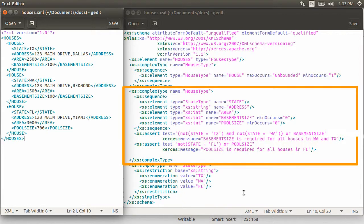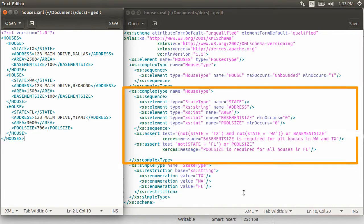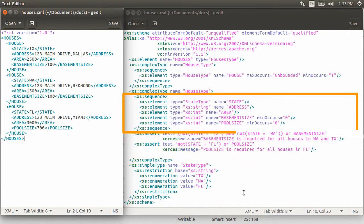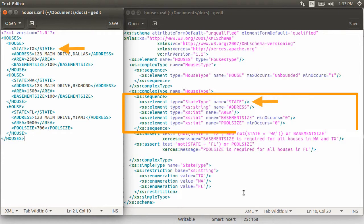Next, we have the definition of the complex type, house type. We define a sequence of elements using sequence in the namespace XS. The first element of the type is a node with the name state, of type state type.